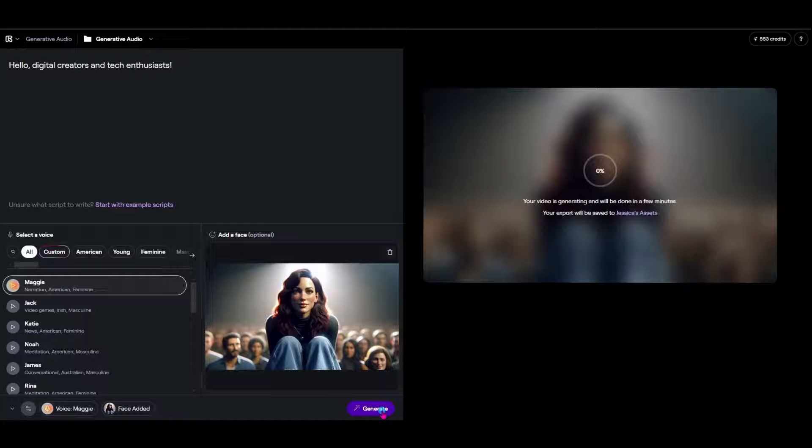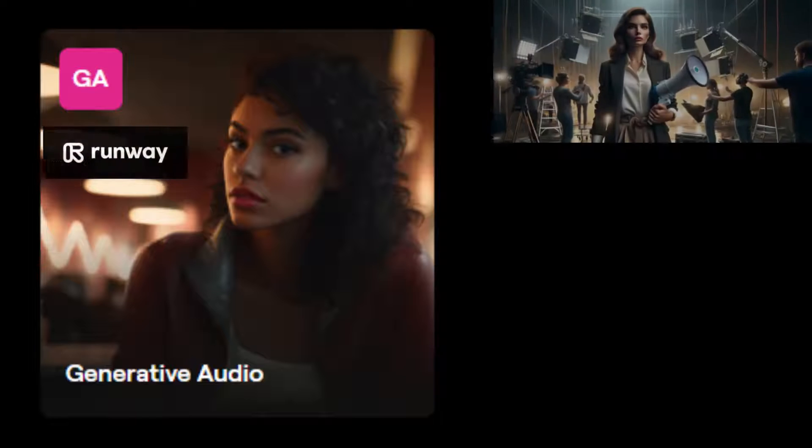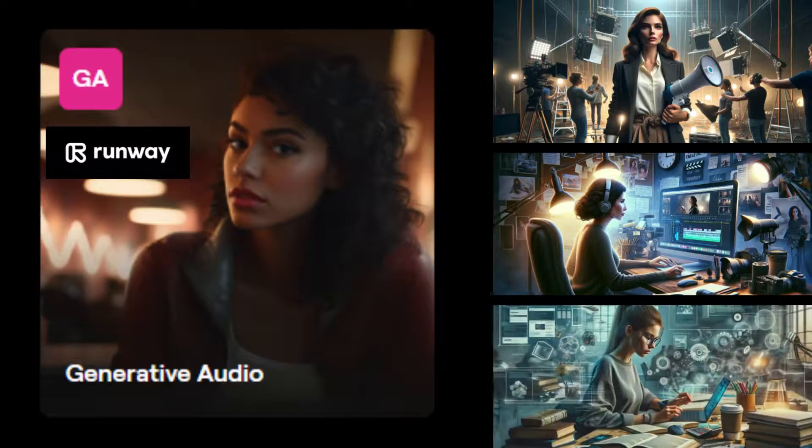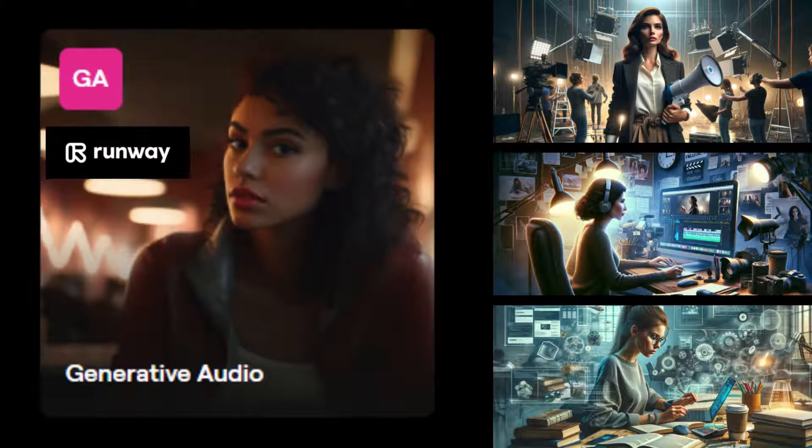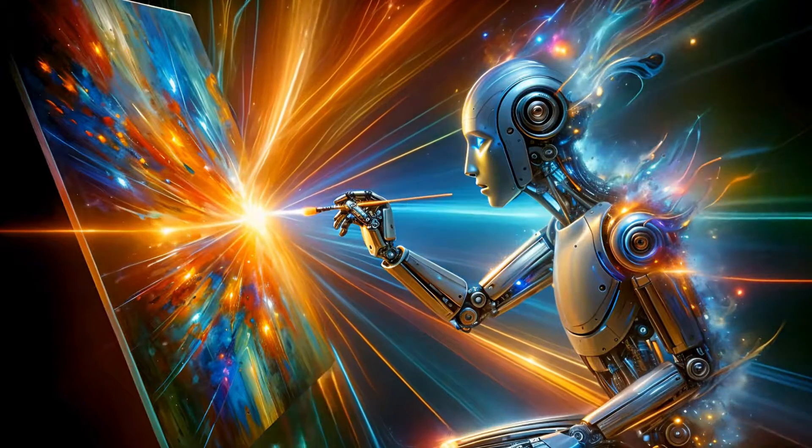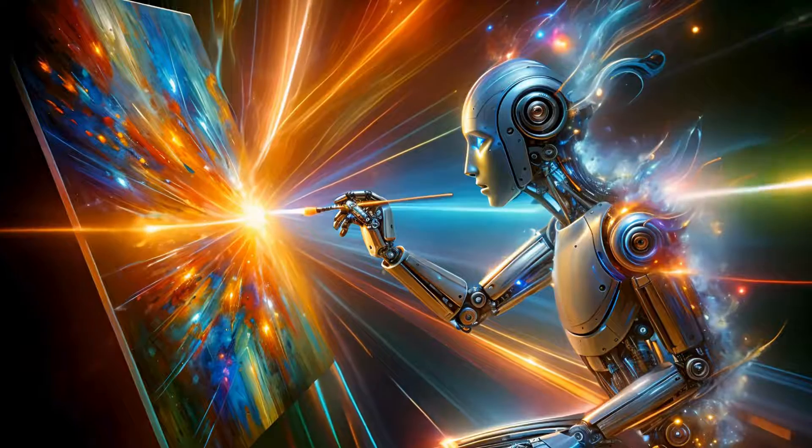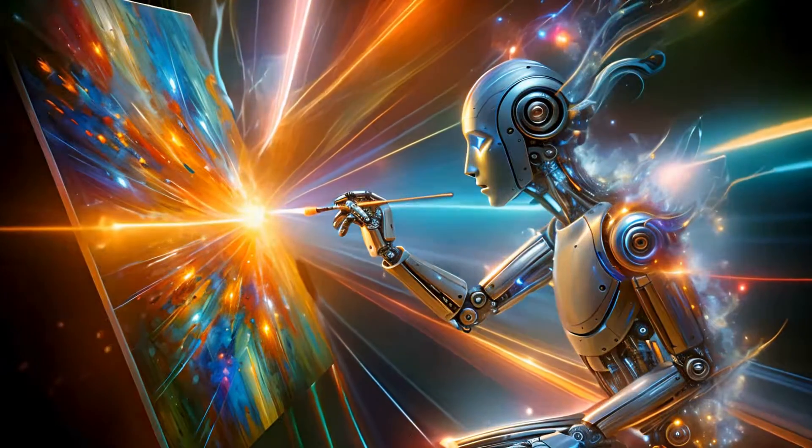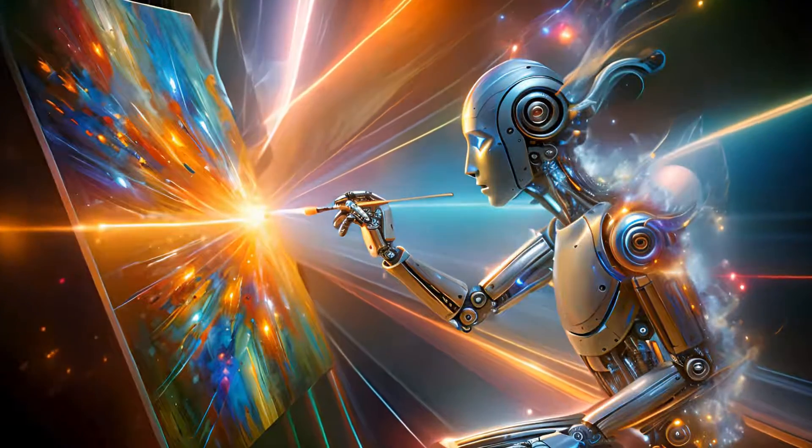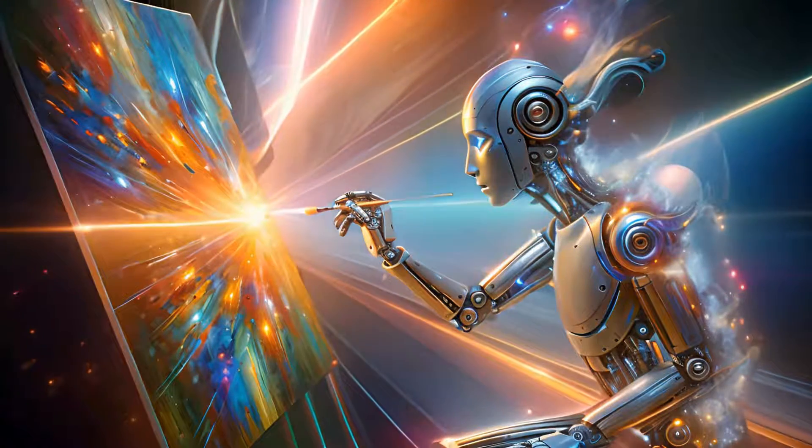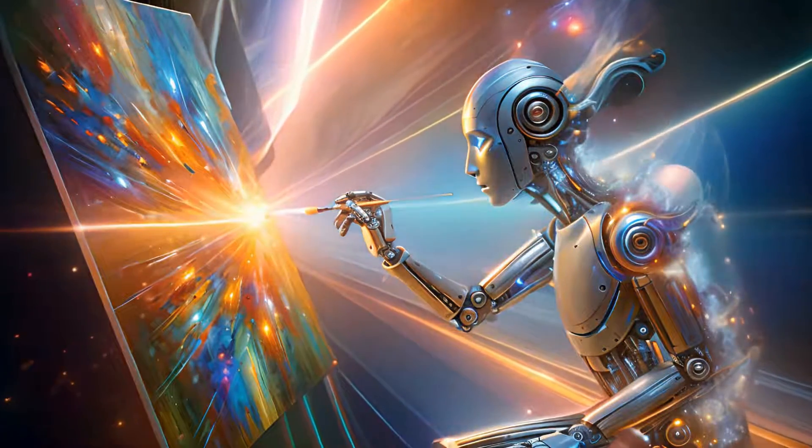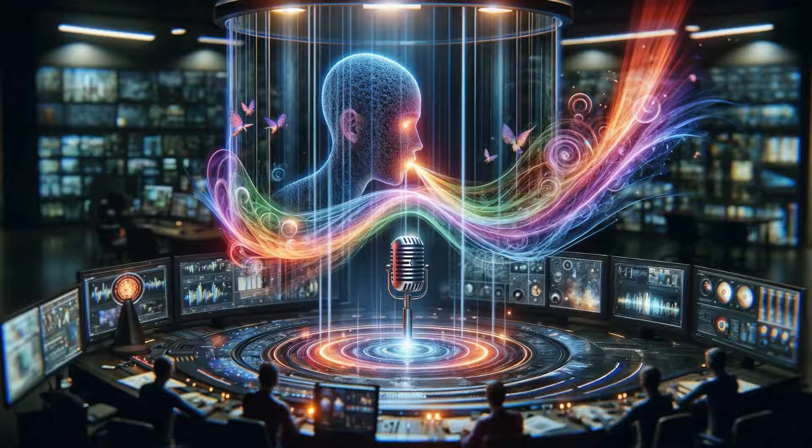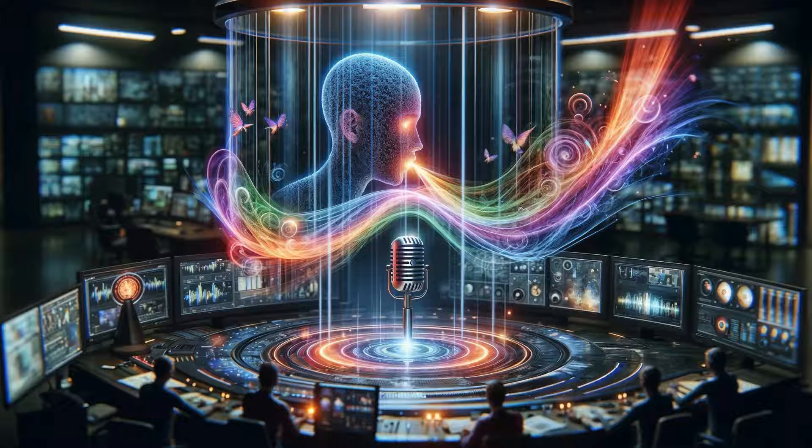Whether you're a filmmaker, content creator, or just fascinated by the latest in tech innovation, you're in for a real treat. Let's explore how this tool is changing the game by breathing life into static images with nothing but your command. So buckle up as we embark on this journey of voice-powered video transformation.